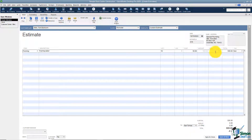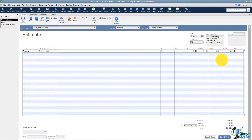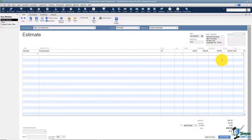Now we're on the markup column. I want to show you that you can mark an item up by a dollar amount or a percentage. I'm going to say 30% for this one. Notice I typed the percent sign — if I tab through it, it will do the calculation for me automatically.